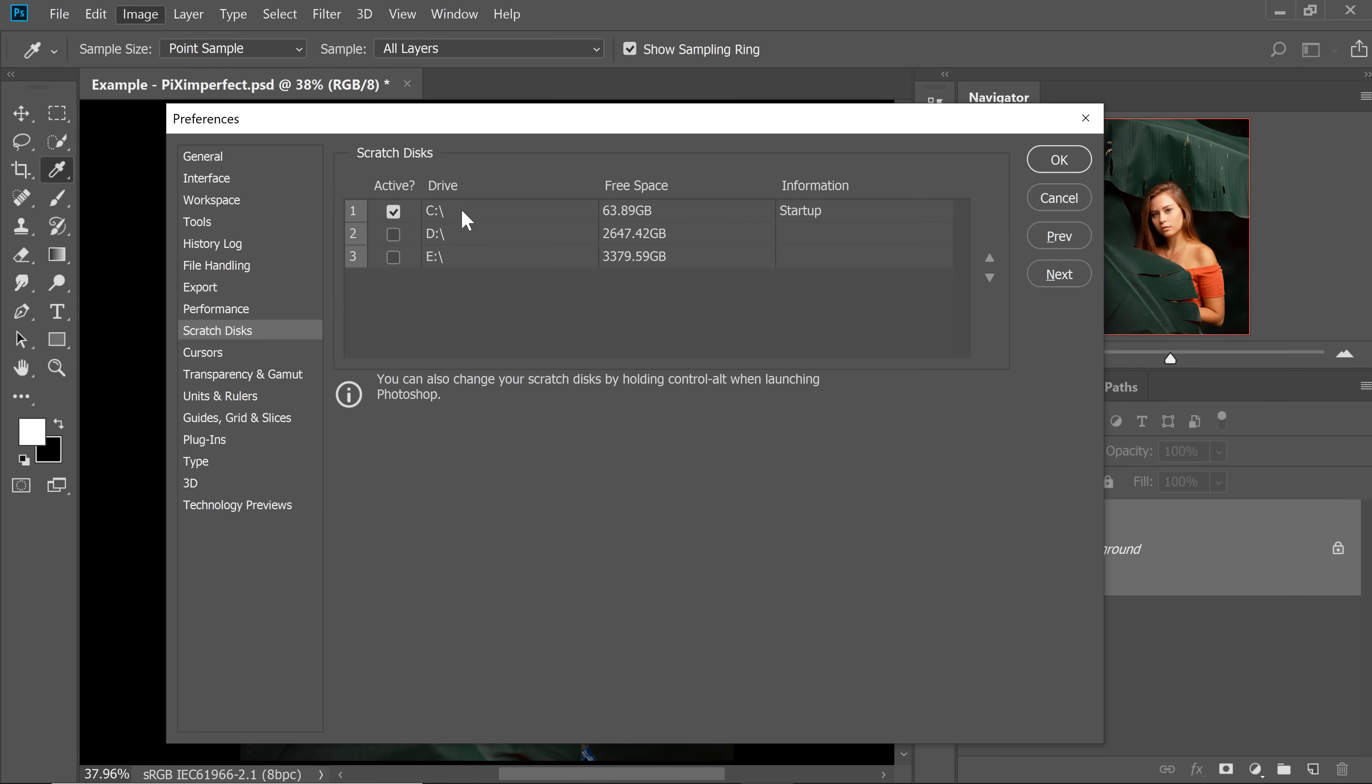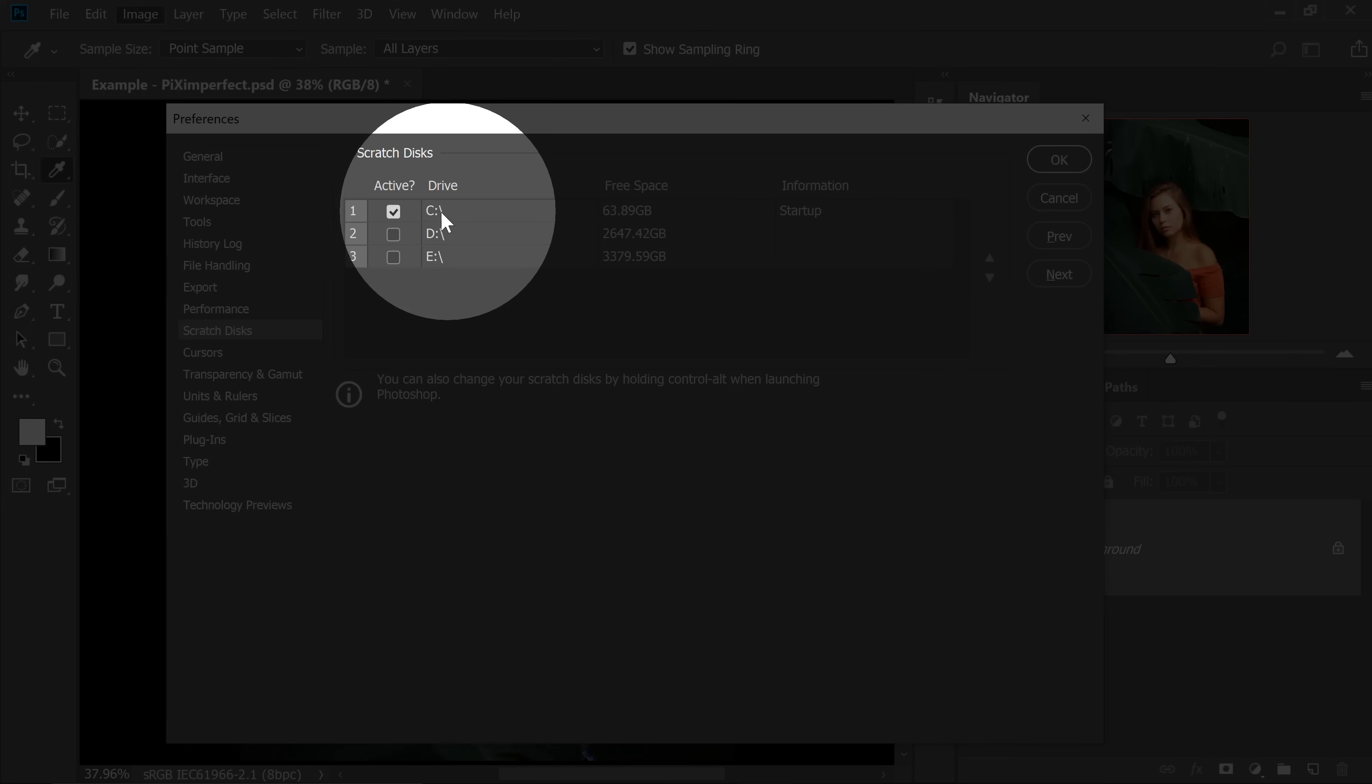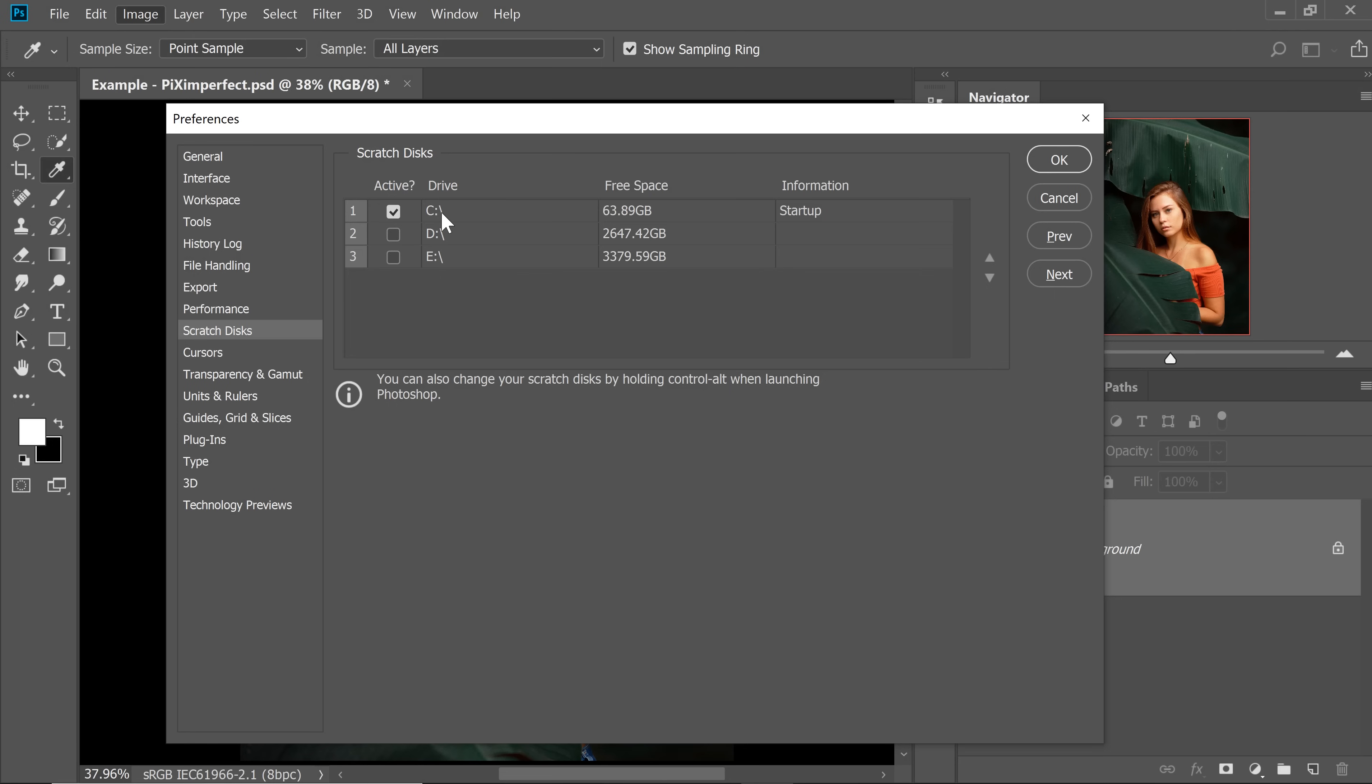For me, by default, it has set C Drive as Scratch Disk, which also has my operating system. So figure out which drive has been assigned as a scratch disk and just remove unnecessary files or keep them in an external storage device.